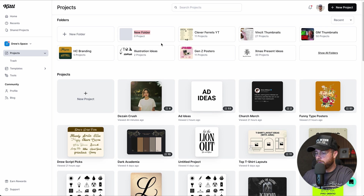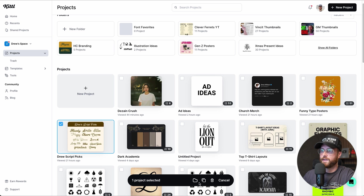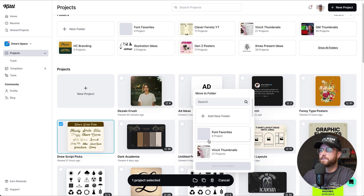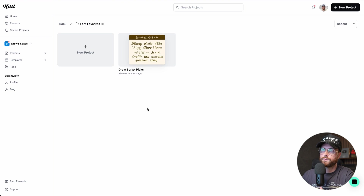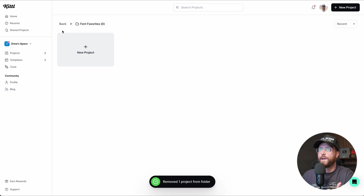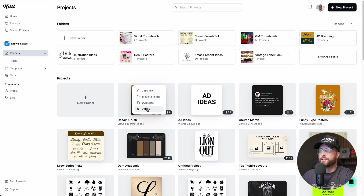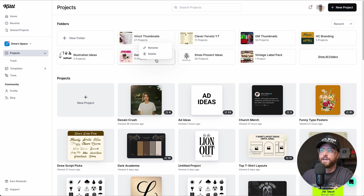I can go in and rename a new folder — for example, 'font favorites,' which is actually a feature I'll show you later. You can also select a project using the checkbox, then use 'move to folder' from the toolbar or the three-dot menu. Once moved, the project lives in that folder. To remove it, I click 'remove from folder.' You can also delete folders and projects entirely using the three-dot menu — very useful for keeping everything organized.